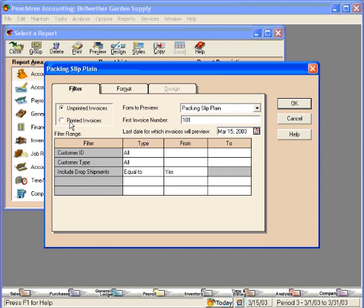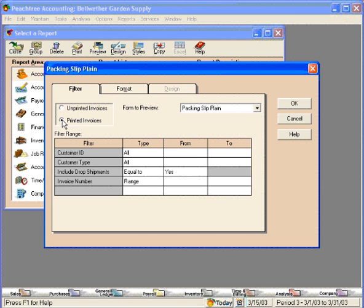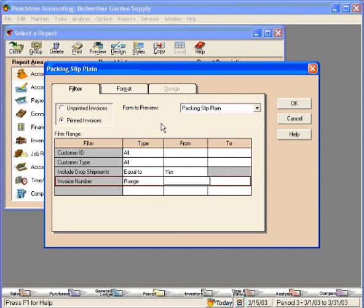Here you want to change this selection to Printed Invoices and tell it the range using the invoice numbers of the packing slips you want to print. We want to print from our previous video, Invoice Number 101, the packing slip for Invoice Number 101.